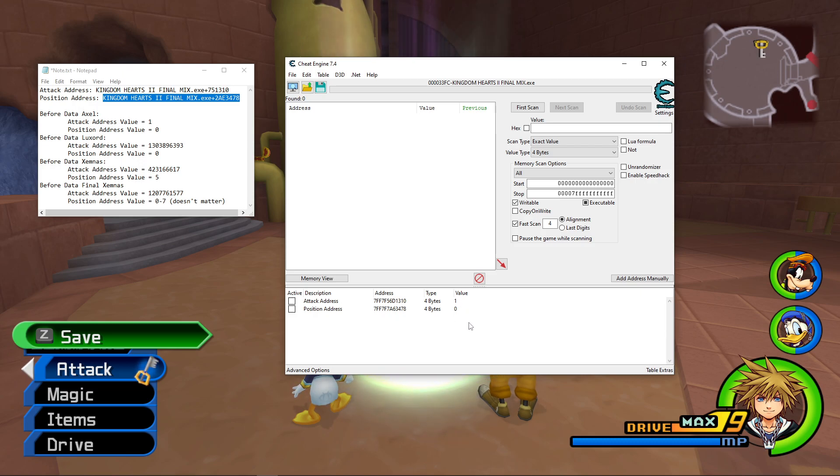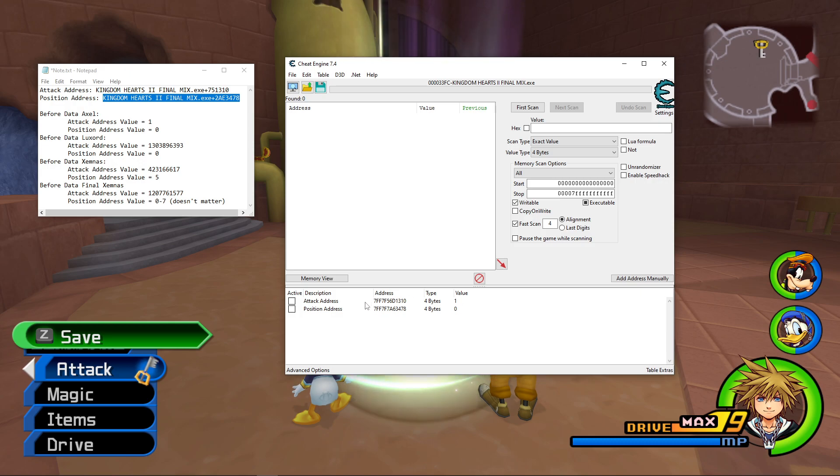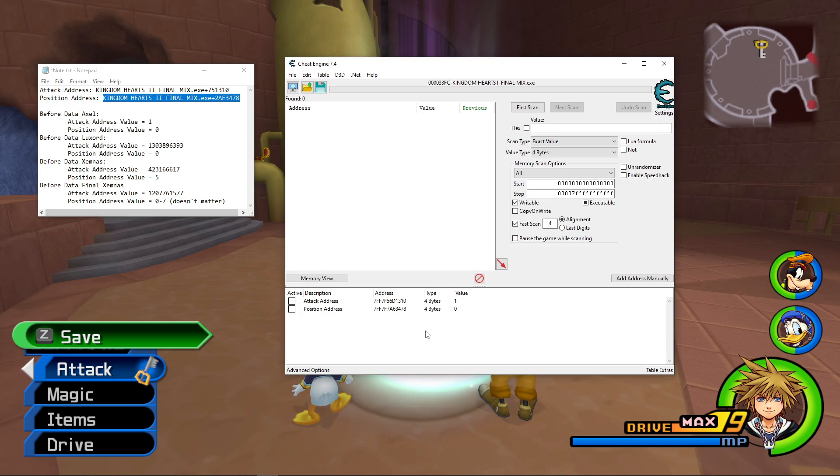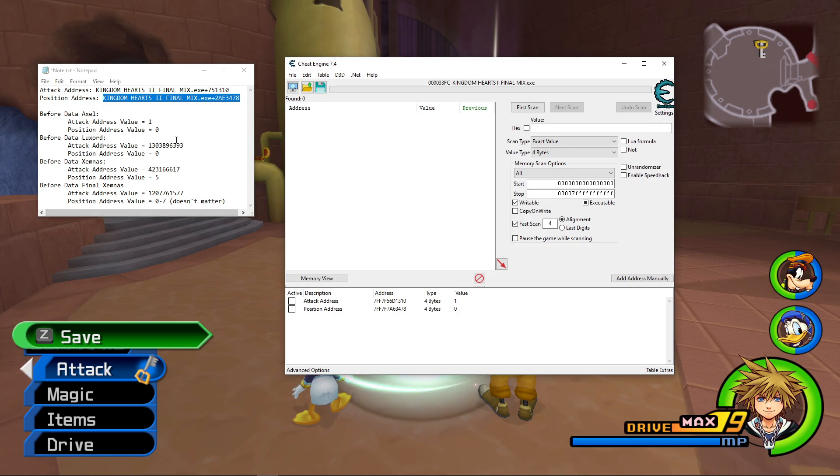So what you can see here is that I have this value, and then I have this 1 and 0, so this shows that the Attack Address value is 1, and the Position Address value is 0. So if you've noticed, that actually matches the values for one of our fights, for Data Org.